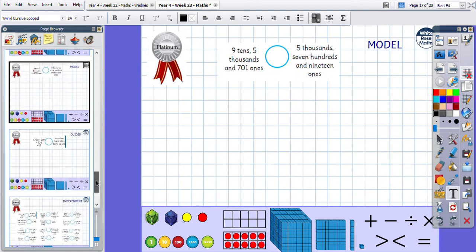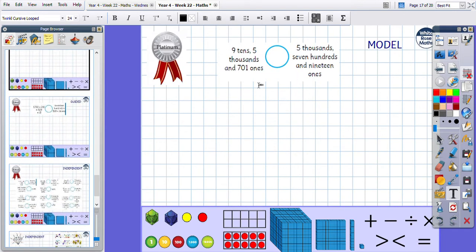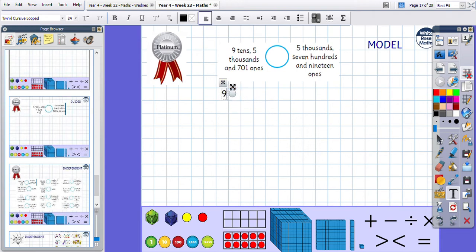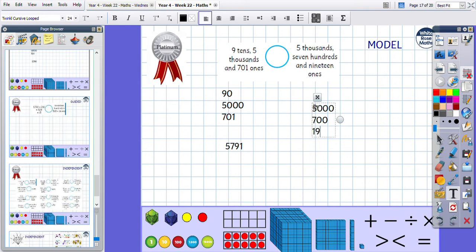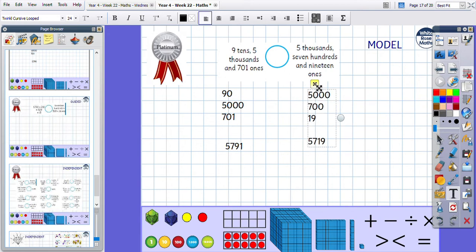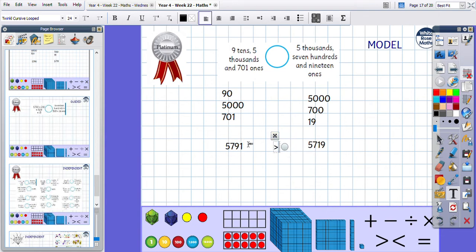Moving on to platinum: our numbers are partitioned, so we need to merge them together to form one number and then compare. We have five thousands, seven hundreds, ninety, and one — making five thousand seven hundred and ninety-one. The other number: five thousands, seven hundreds, and ninety — making five thousand seven hundred and ninety. Now we can compare: this one has nine tens and this one has one ten, so the left number is the bigger number.